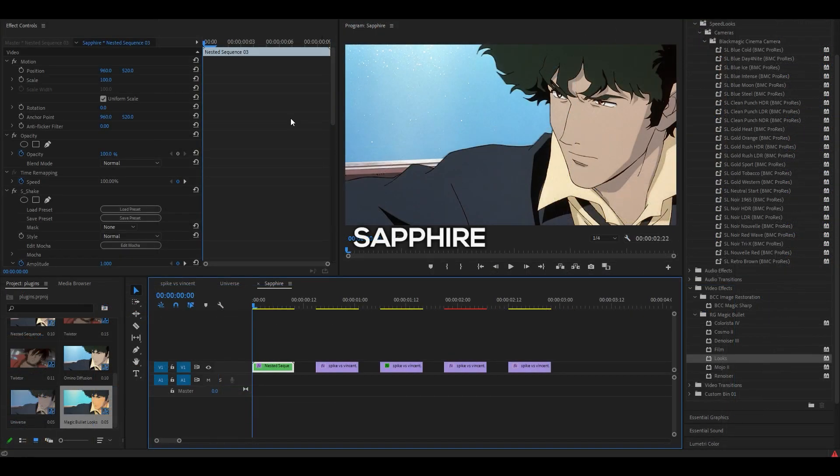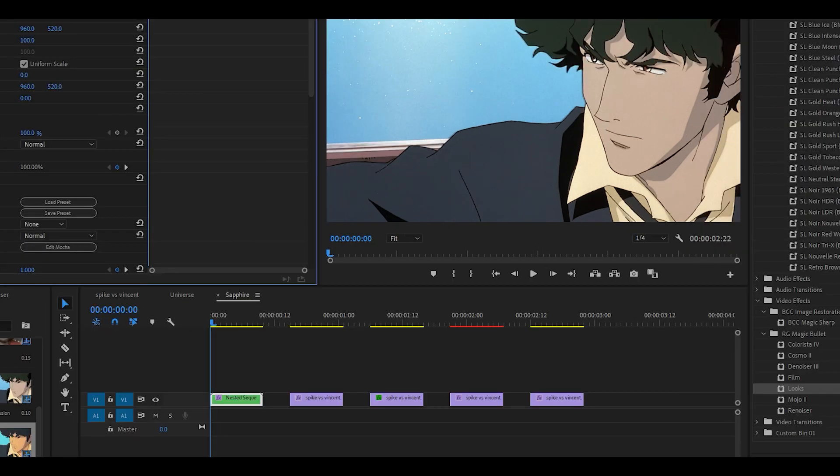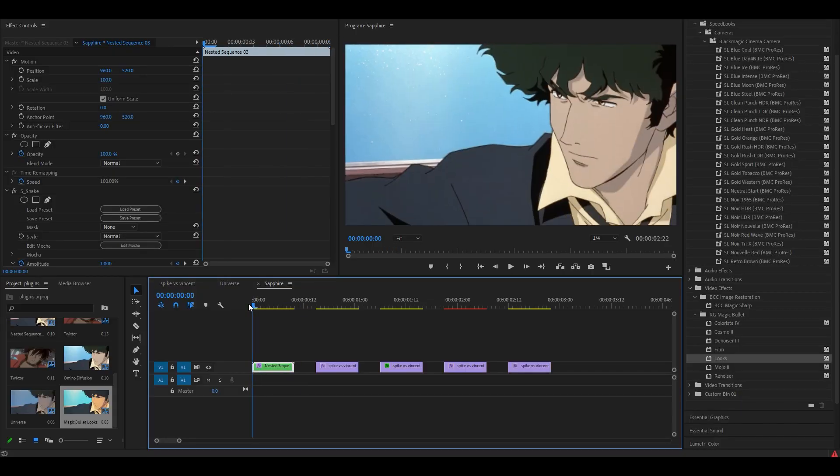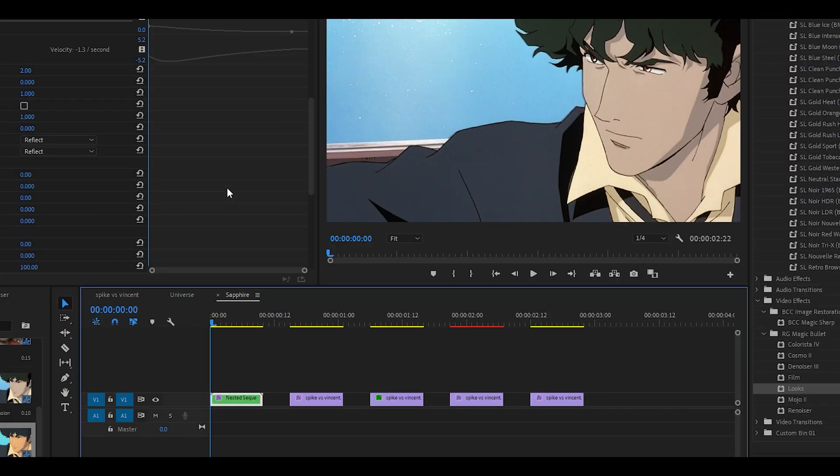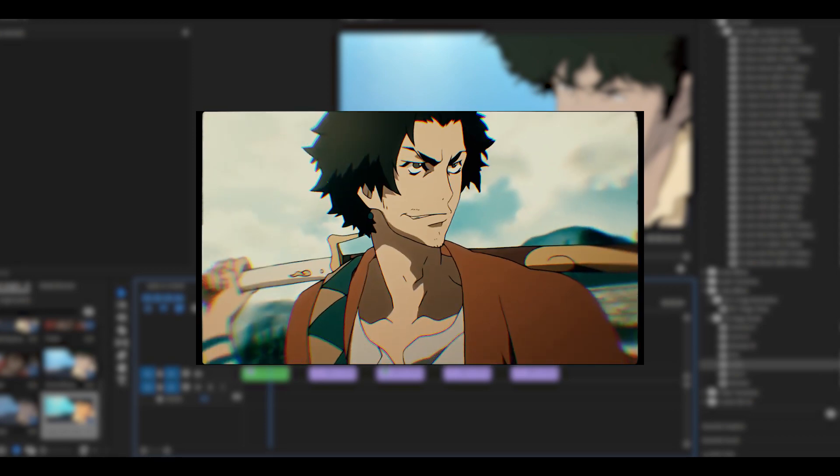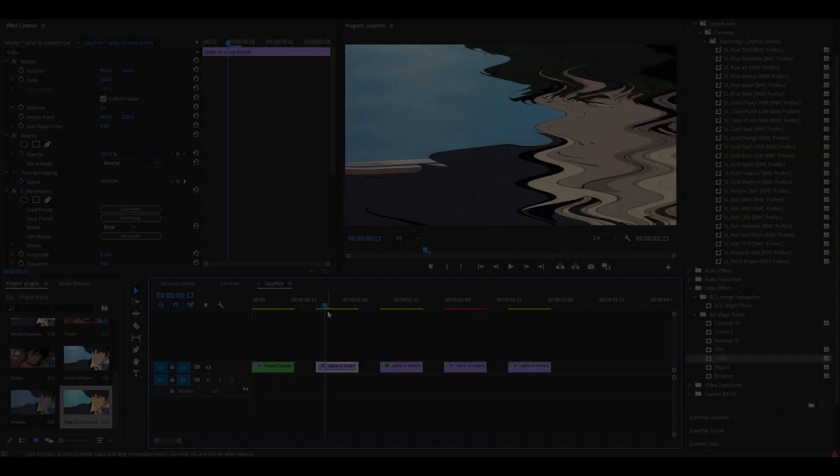The first plugin is called Sapphire and I'm pretty sure that most of you know this one already. It includes one of the most popular effects used in editing which is called S-Shake. As you can see it's just like a bounce. Of course you can change the settings and get lots of different types of shakes. A lot of editors tend to use this effect including me, so moving on to the next one.